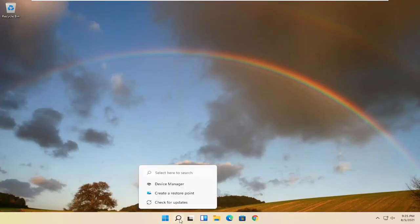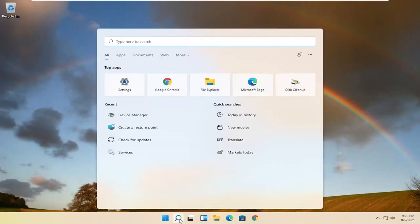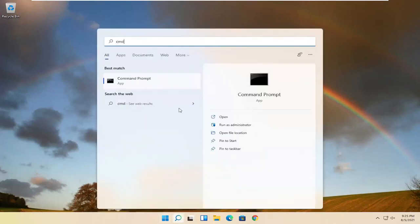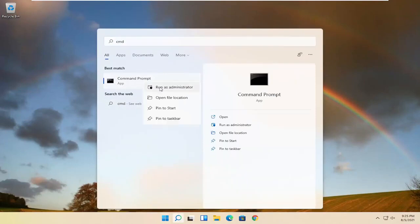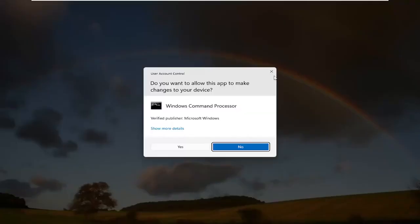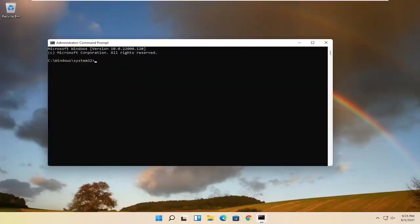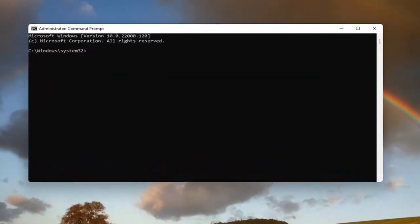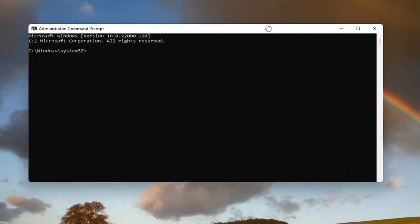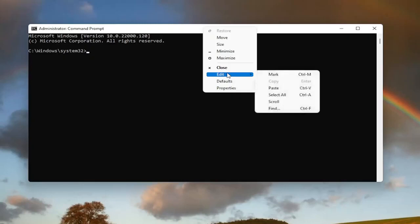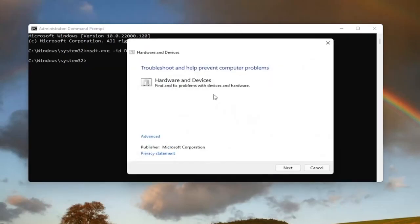Start by opening up the search magnifying glass and type in CMD. Best result should come back with Command Prompt. Go ahead and right click on that and select Run as Administrator. If you receive a User Account Control prompt, go ahead and select Yes. I will have this command in the description of my video — copy it, then go up to the top bar of the Command Prompt window, right click on it, select Edit, and then select Paste to paste it in.